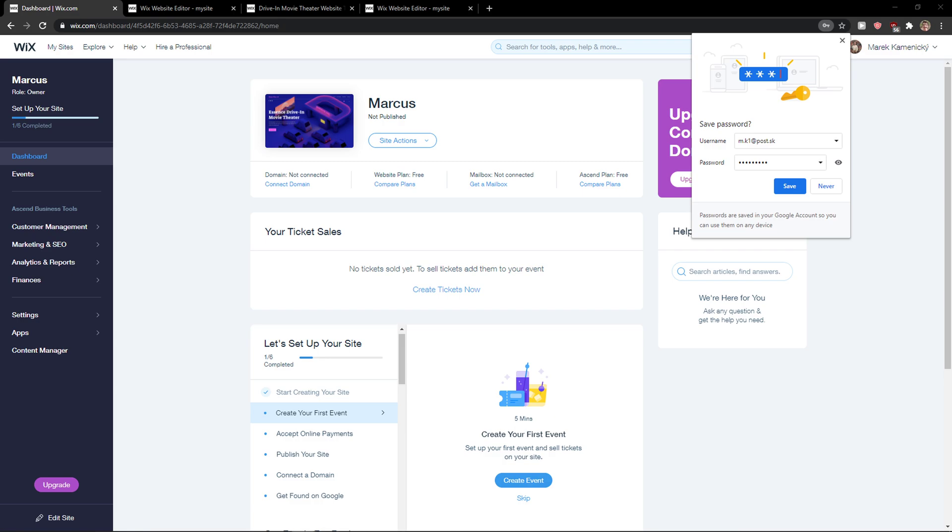Hey everybody, my name is Markus and in this video I will show you a simple way how you can easily change your Wix password. So let's start.